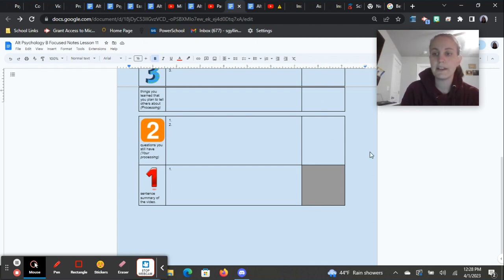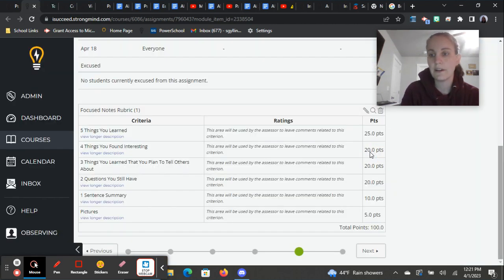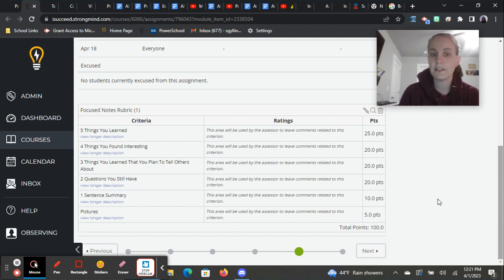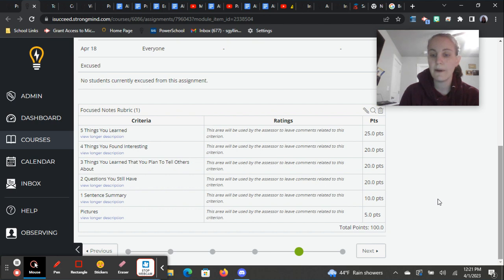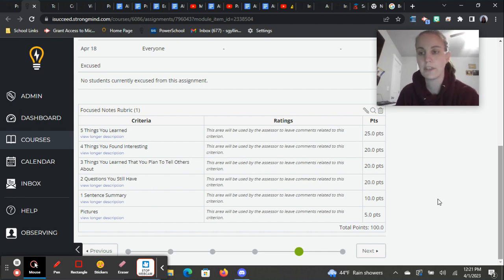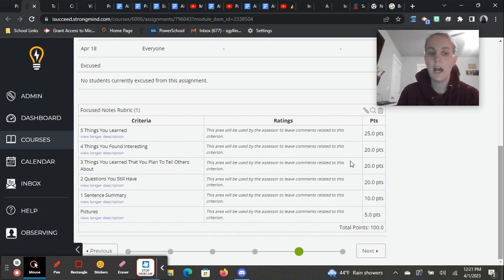Here's your reminder as always about the rubric and how it's graded. So five things you learned, you get 25 points for that part, 20 points for the four things that you found interesting, 20 points for the three things you learned that you plan to tell others about, 20 points for the two questions you still have, 10 points for your summary, and then I'll give you five points just for finding some of those pictures that help you remember things. So pretty straightforward.